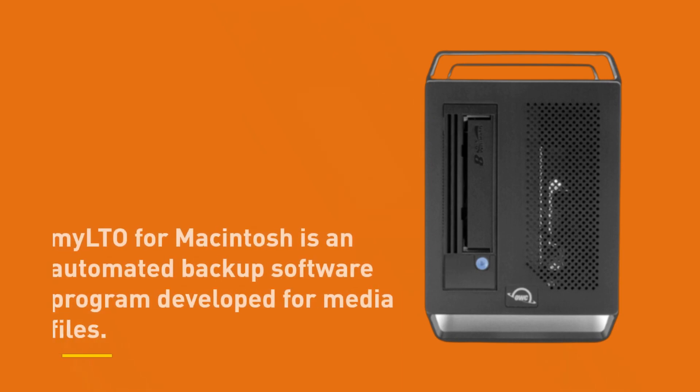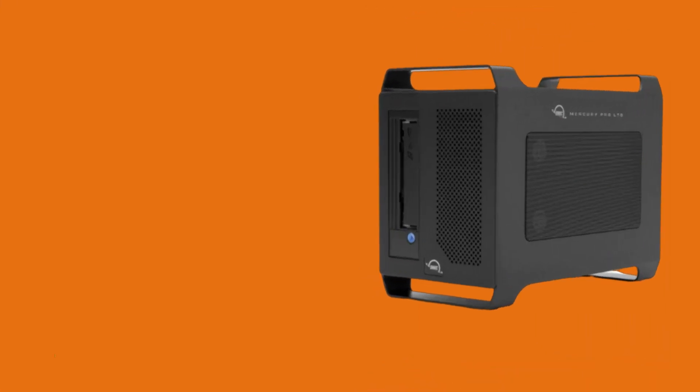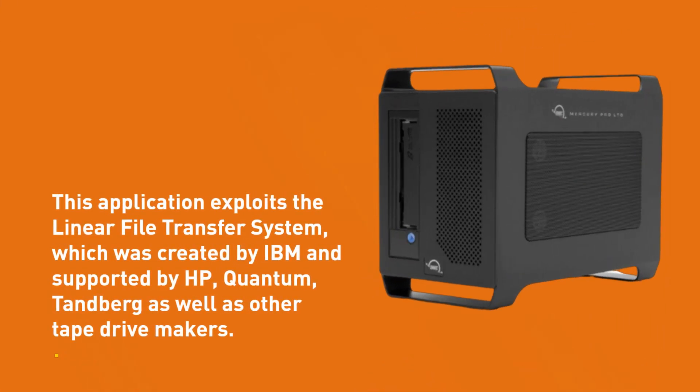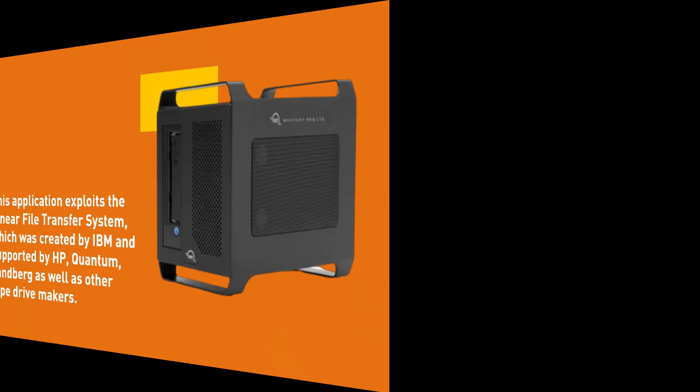Milto for Macintosh is an automated backup software program developed for media files. This application exploits the linear file transfer system, which was created by IBM and supported by HP, Quantum, Danberg as well as other tape drive makers.